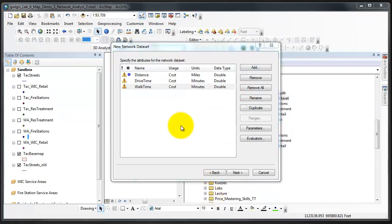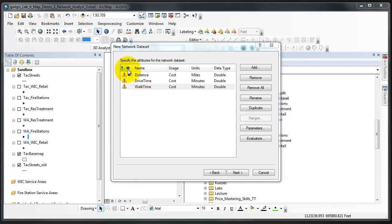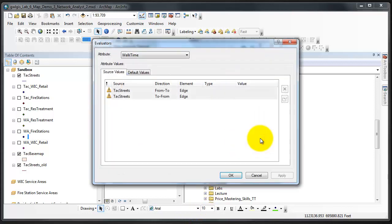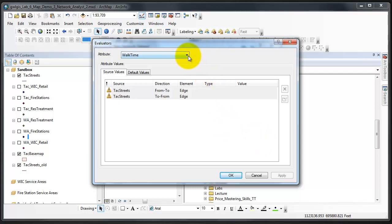All three still have an exclamation point and we can see that the top one, the miles double, is the default with the D on it. We'll now click the evaluators button and we'll set the values that will be used by network analysts during network analyses using these attributes. In the evaluators dialog, begin by choosing distance from the attribute menu.